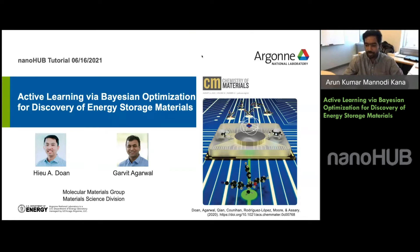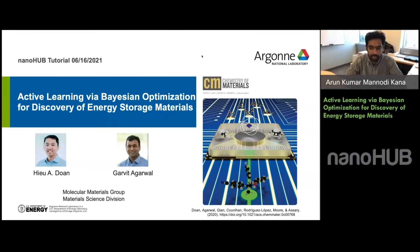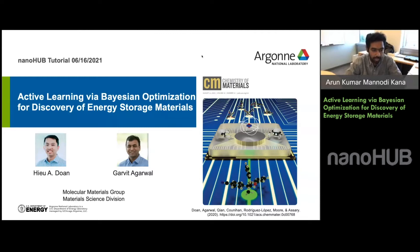Welcome to the latest NanoHub workshop. We are trying to do these weekly or every other week. We have had many workshops already — please check online for details of previous and upcoming workshops. For today's workshop we have a couple of researchers from Argonne National Lab, near Chicago, a DOE research laboratory: Hugh Dawn and Garvit Agarwal.